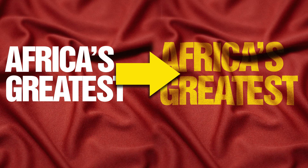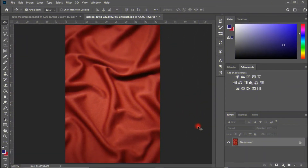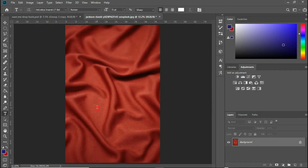Without any further ado, let's quickly jump right into the video. As you can see, we have this nice silk image — I downloaded this from unsplash.com. A link to the image will be left in the description below, so make sure to check there, download the image, and follow accordingly.